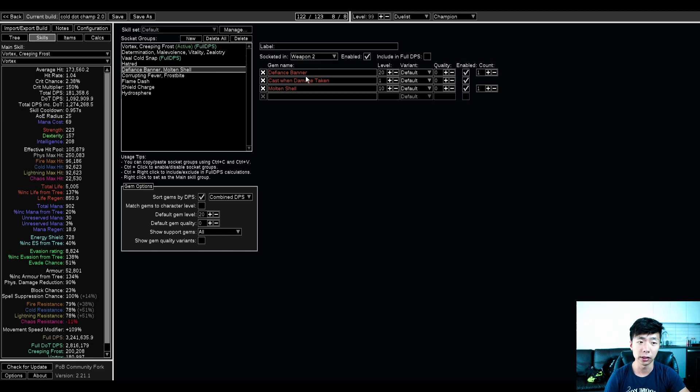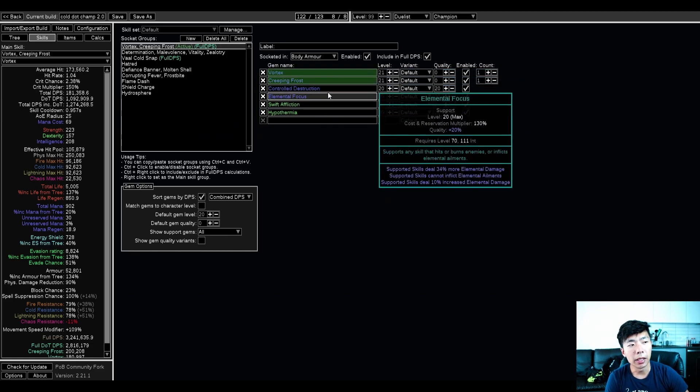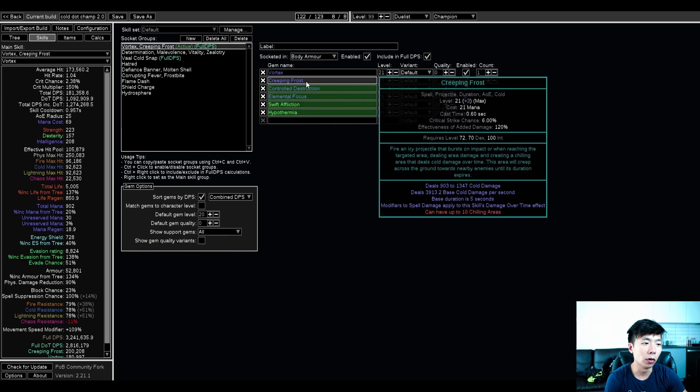This is four 50% auras, a max level flat, and then still having a banner. The biggest thing is that it takes up a lot of gem sockets. It is what it is. In my main six link, I'm running vortex and creeping frost.